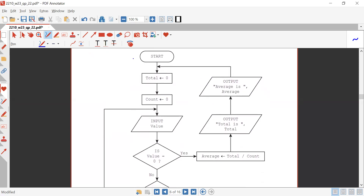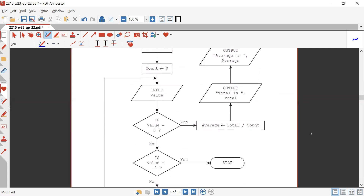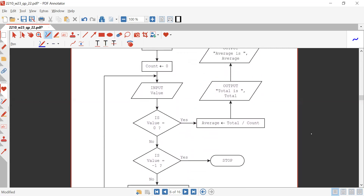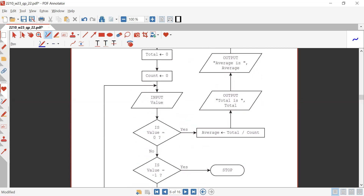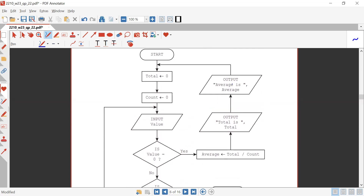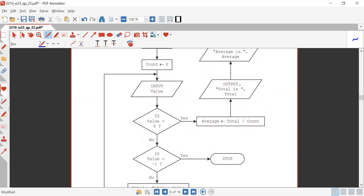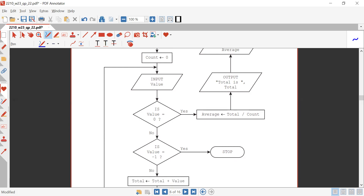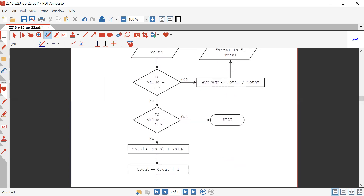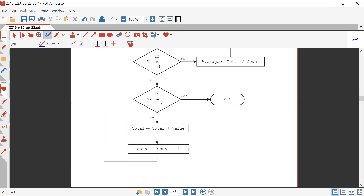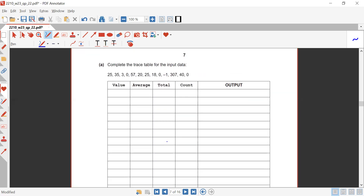Just after the start, total is assigned with the value of zero and count is assigned with the value of zero. We have an input value. If value equals zero, average will be provided with total divided by count, and total and average are output. Just after that, if value equals minus one, it will stop. Otherwise, total is provided total plus value and count is provided count plus one, repeating itself.